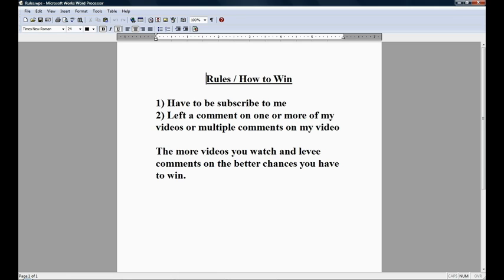Although the random guy that is only here for the chance to win, and he only leaves one comment, he might win, it's just luck of the straw, but my true subscribers are always leaving comments and that way they have more of a chance to win. And remember, the more videos you watch and leave comments on, the better chance you have to win.